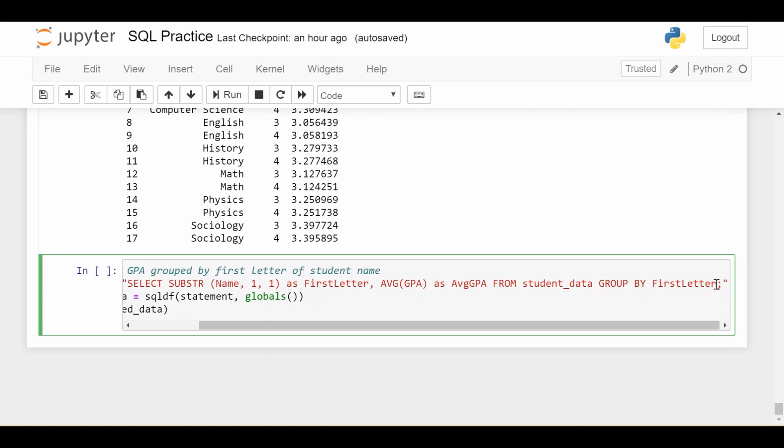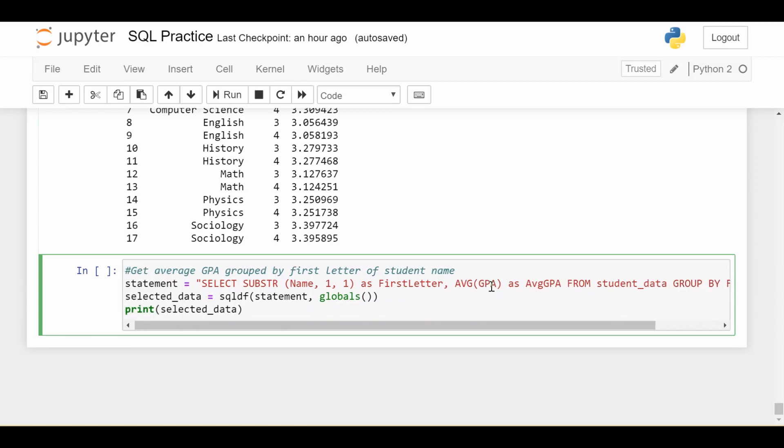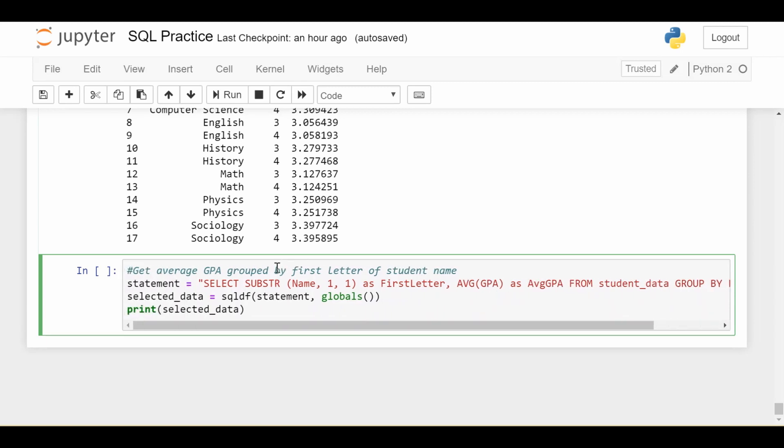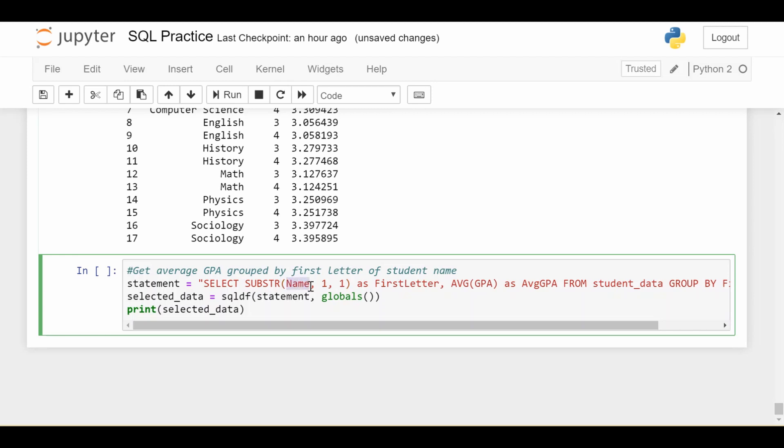So we're going to group by first letter, whatever that is. But what is that? To see what that is, we look at the select statement. So in the select statement, we use this built in substring function of SQL. And into the substring function, we take the name of the student, name is something in our data, it's just the name of the student. And this one comma one says, just give me the first letter of the student's name. So overall, this substring name one, one says, take the first letter of the student's name, alias it, or give it the name of first letter.